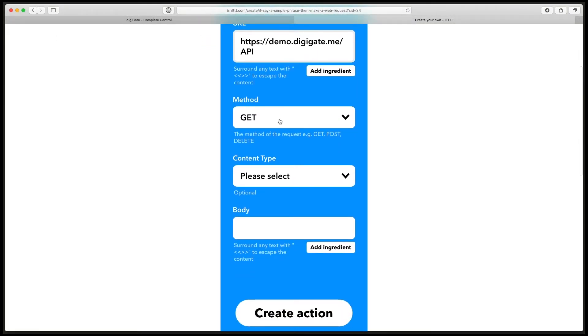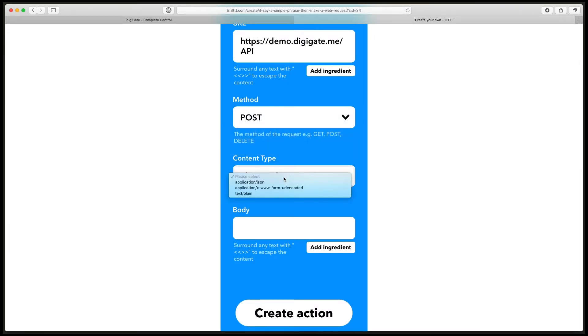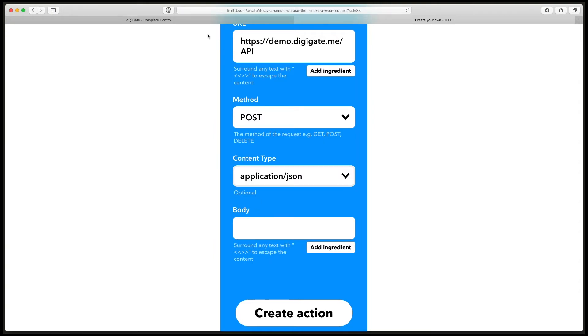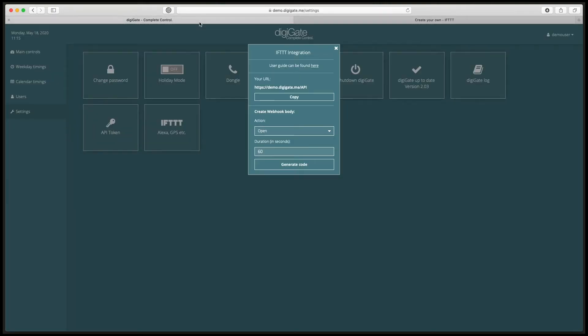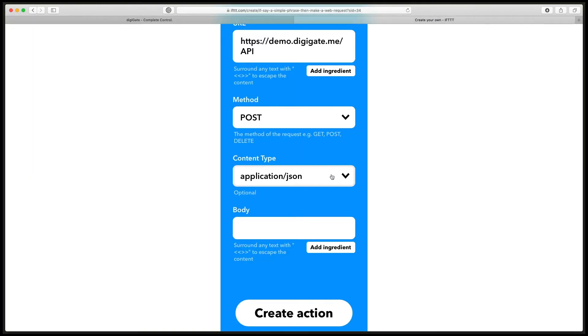When we scroll down, we change the method to post and the content type to application/JSON. Now for the body, we go back to our DigiGate page, and I've got it set to open for 60 seconds. So when I say Google open the gate, the gate will open for 60 seconds. You can change the duration here if you like. If we click generate code it will copy that. Go back to IFTTT and paste it in here.